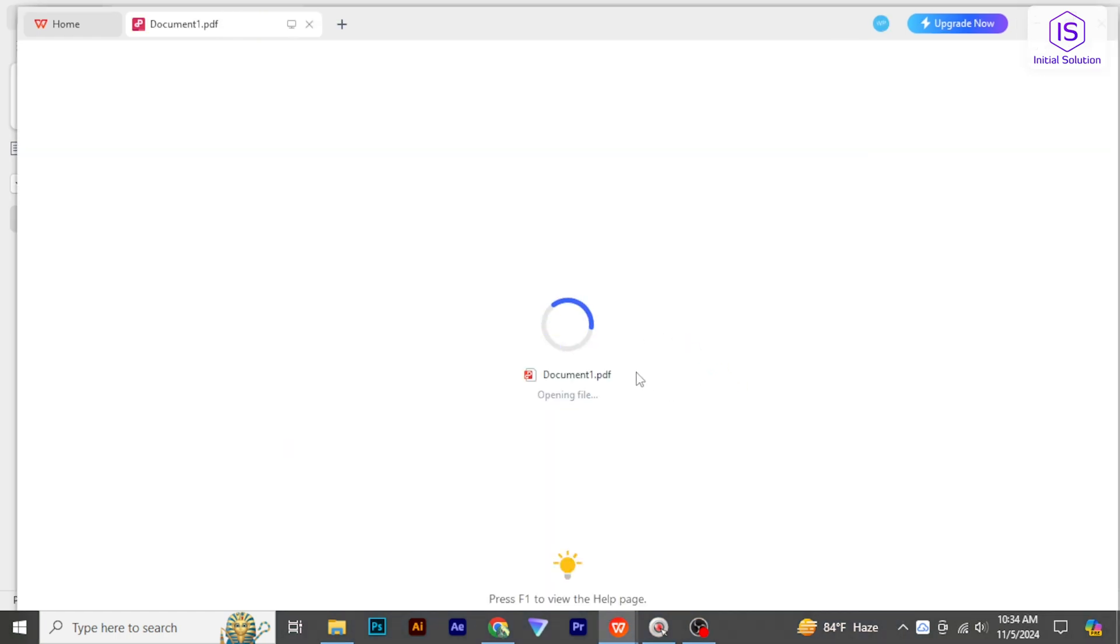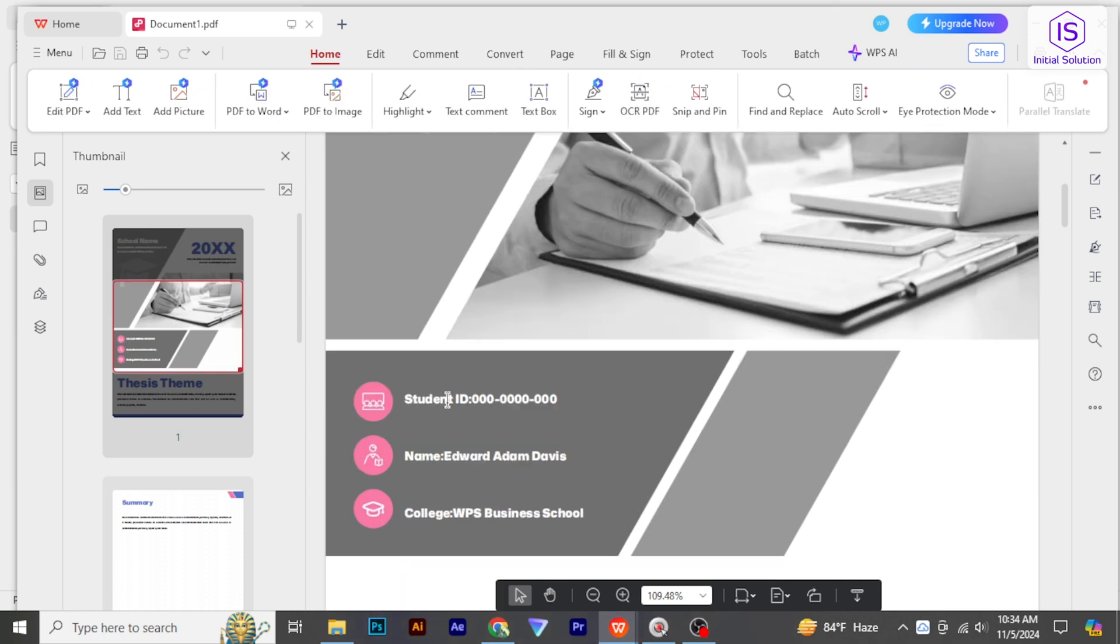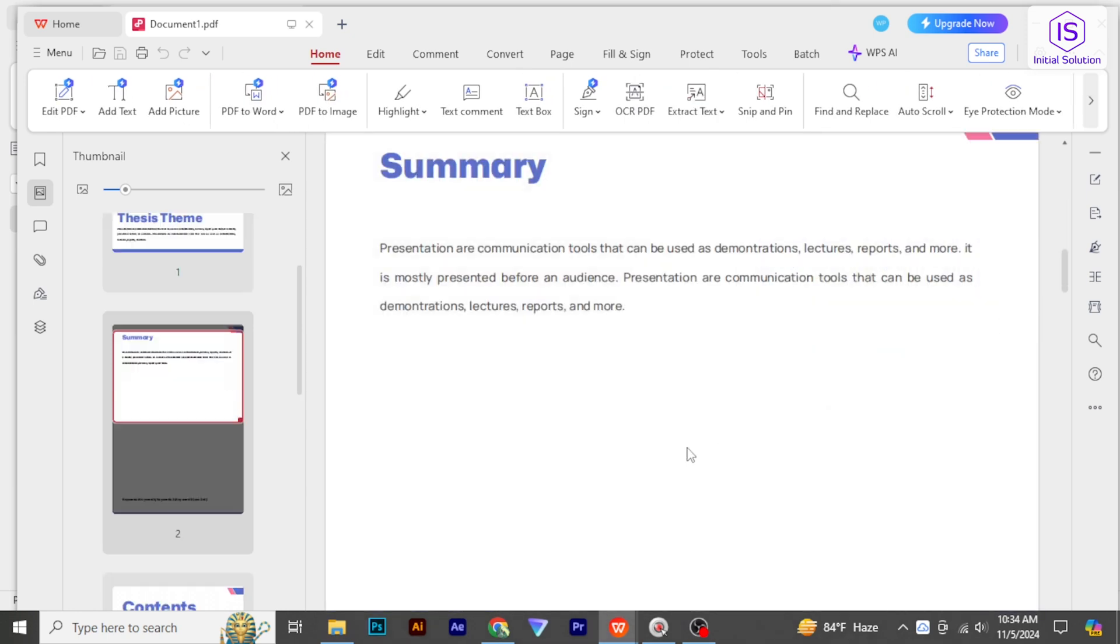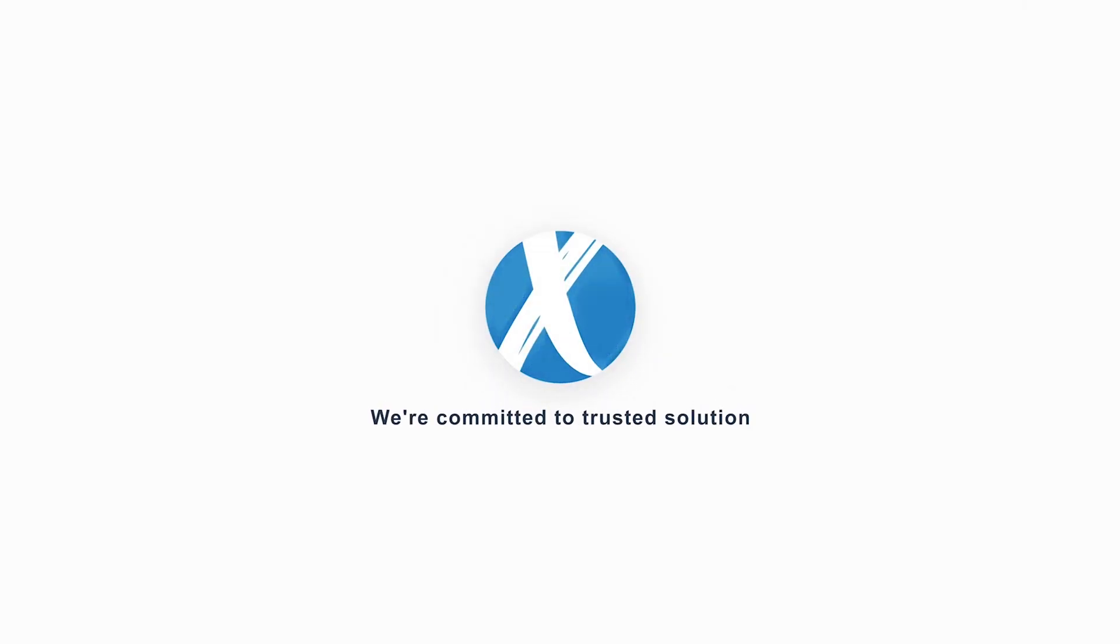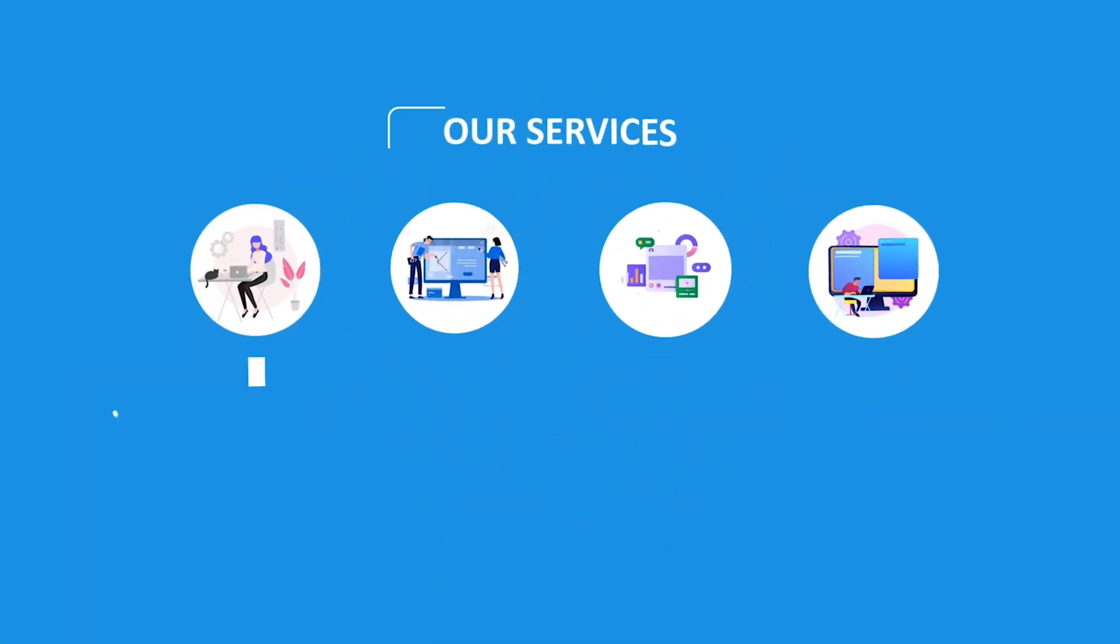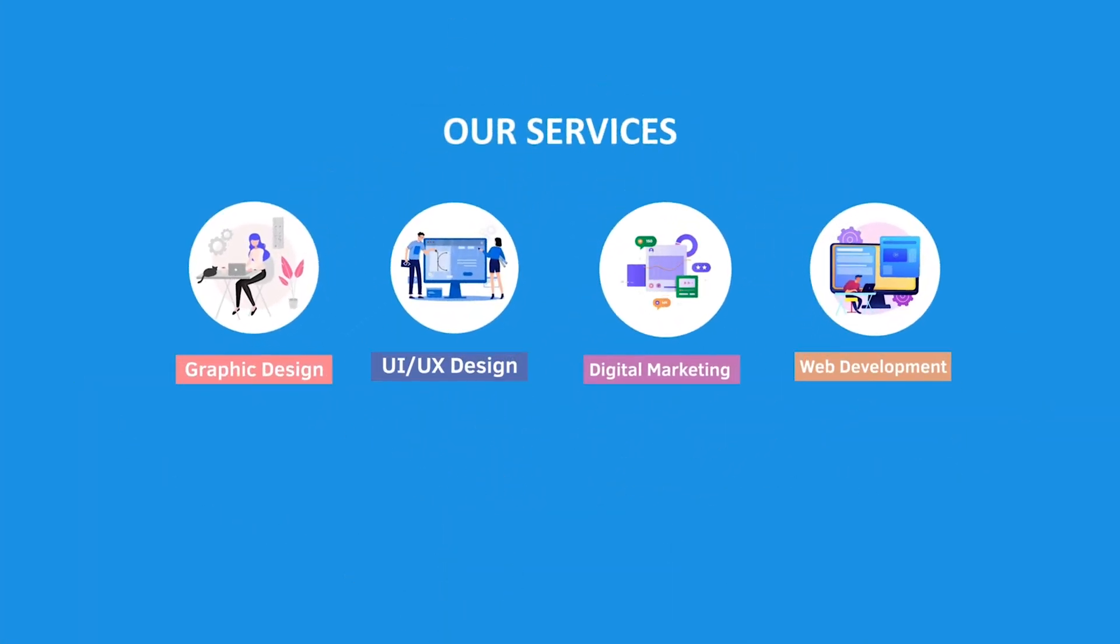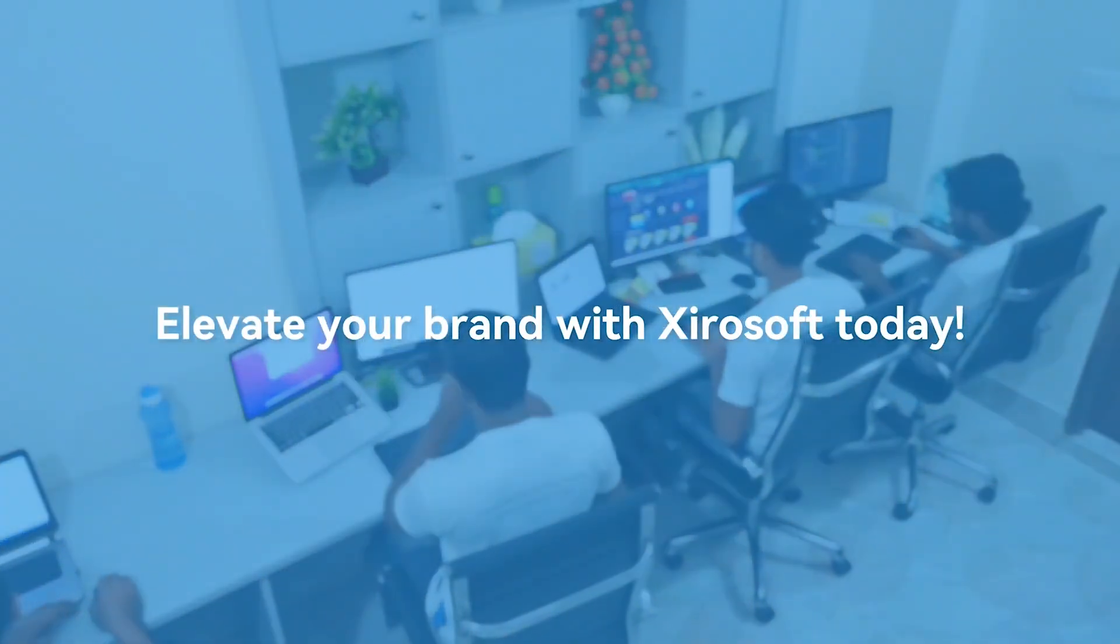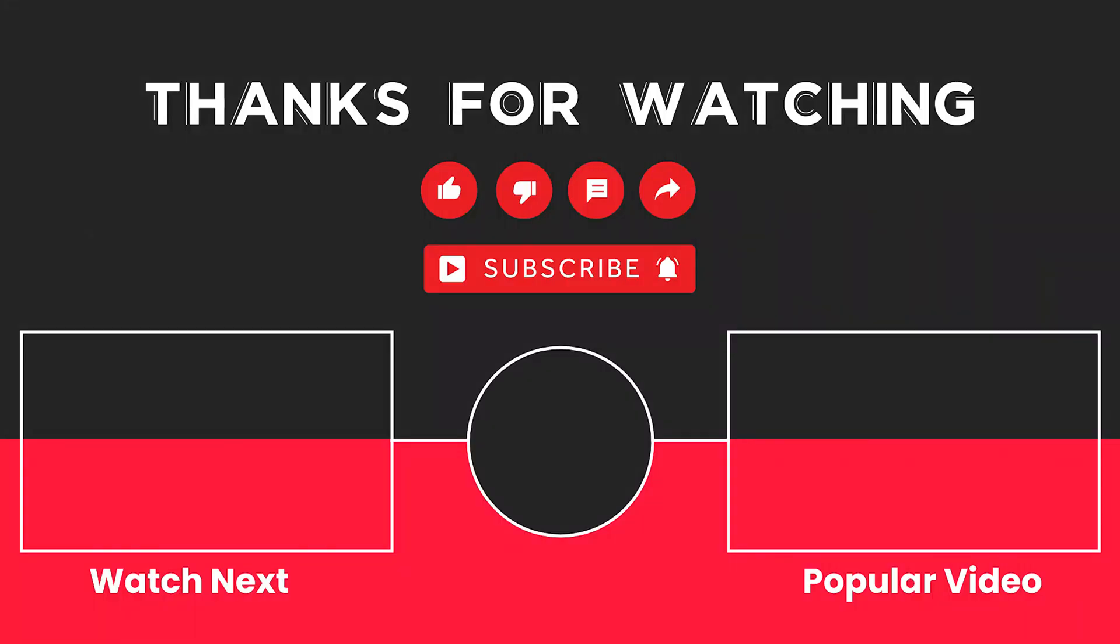Subscribe for more helpful tutorials here at Initial Solution. This video is sponsored by Zerosoft. Zerosoft offers graphic design, UI/UX design, digital marketing, and web development. Elevate your brand with Zerosoft today. For more details, check the description box.